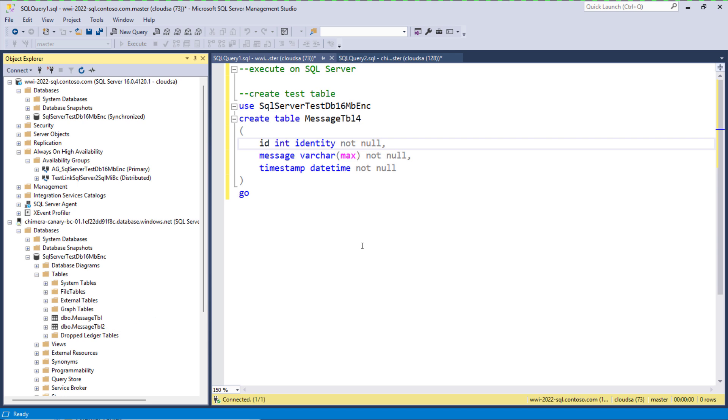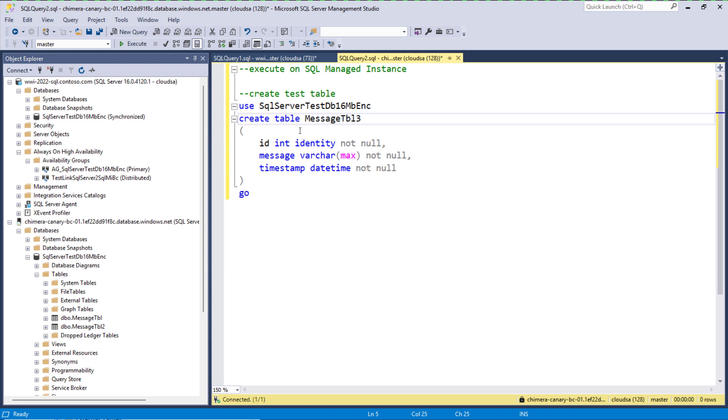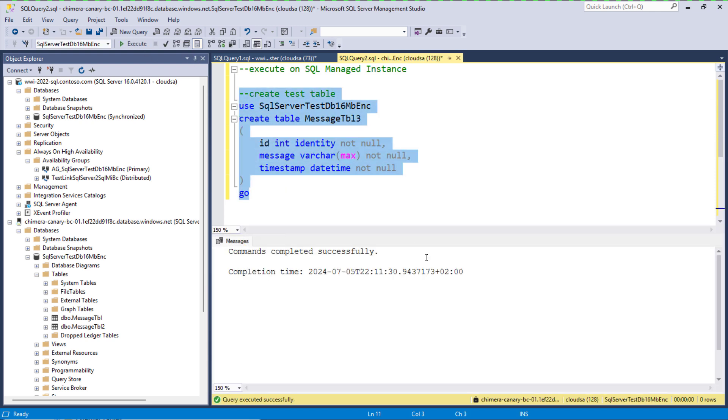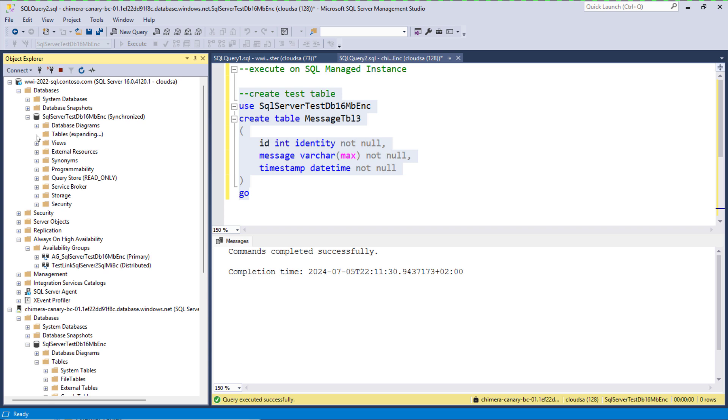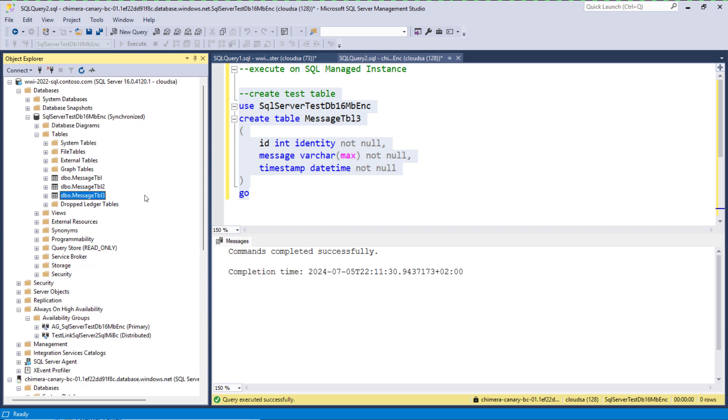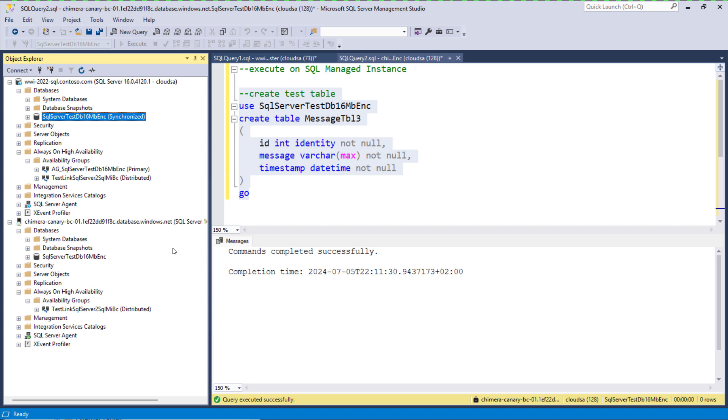Now we wish to demonstrate that replication from SQL MI to SQL Server works. Right now we are on SQL Managed Instance and we will create a new test table. This is table 3. And here we can check that this table has indeed been replicated to SQL Server.